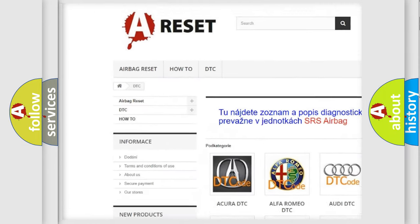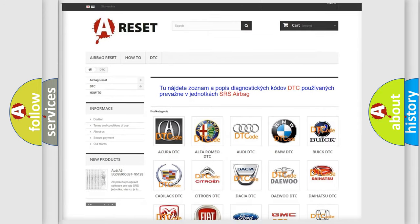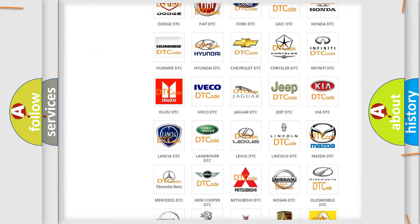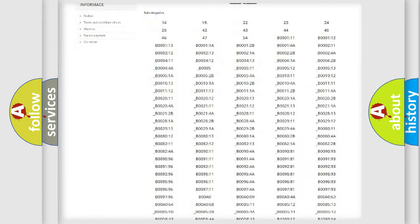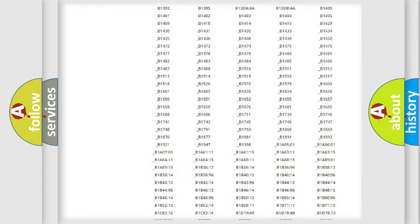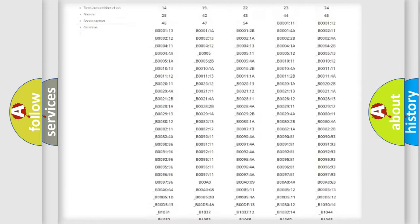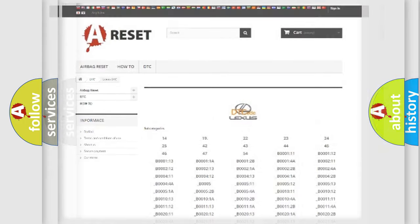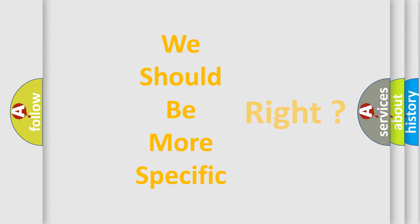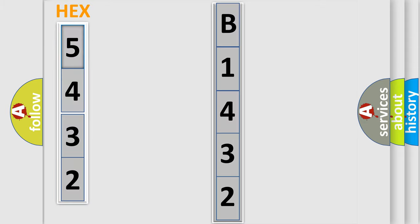Our website airbagreset.sk produces useful videos for you. You do not have to go through the OBD2 protocol anymore to know how to troubleshoot any car breakdown. You will find all the diagnostic codes for Lexus vehicles and many other useful things. The following demonstration will help you look into the world of software for car control units.